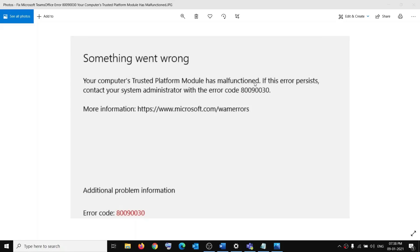Hello guys, welcome to my channel. Today in this video I'm going to show you how to fix an error: 'Something went wrong, your computer's trusted platform module has malfunctioned' with error code 80090030. If you are receiving this error message while launching Microsoft Teams or any Office application, please follow the steps shown in this video.